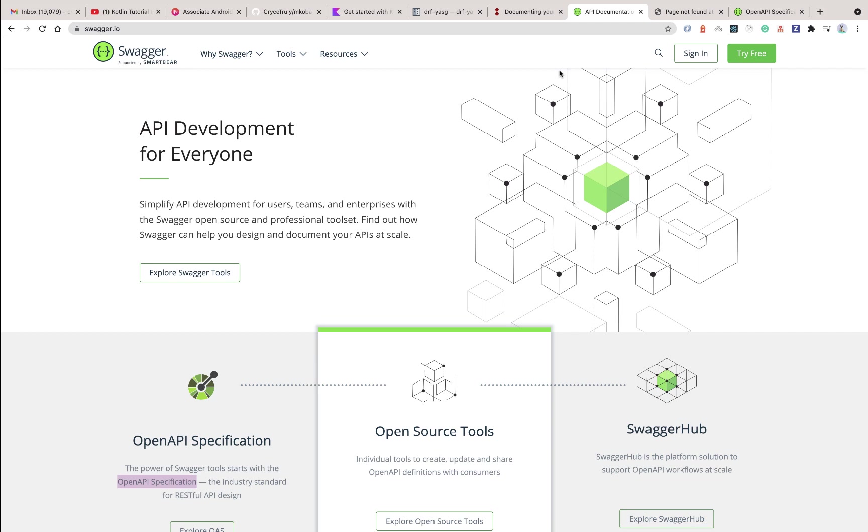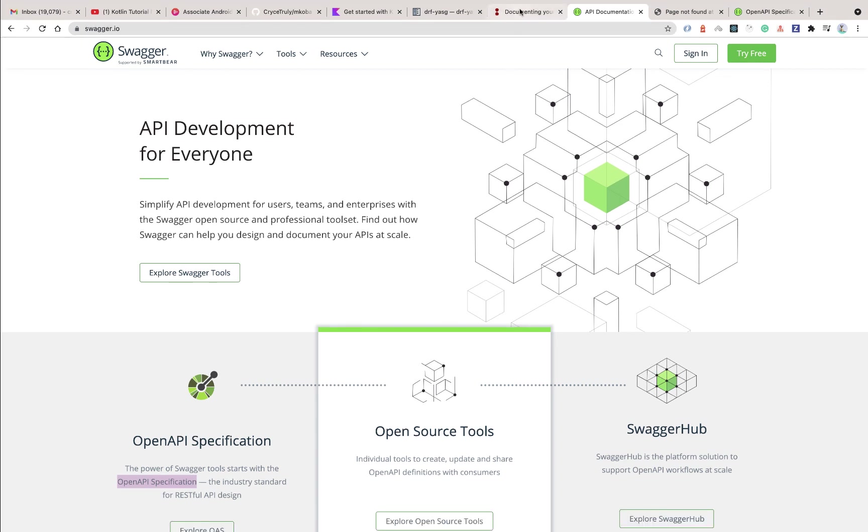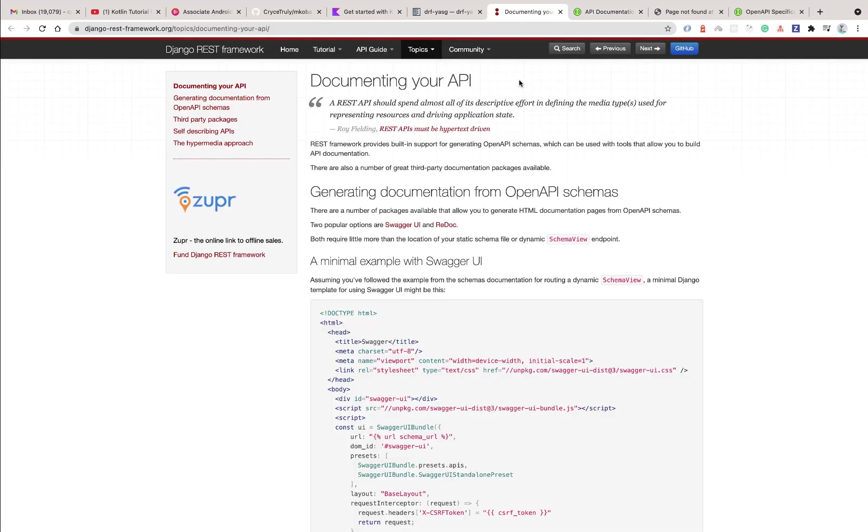Hey guys, welcome back. In this video we're going to see how we can document our Django REST Framework API such that when we're done working on our backend we can avail that to people and other people can understand how to interact with our API.